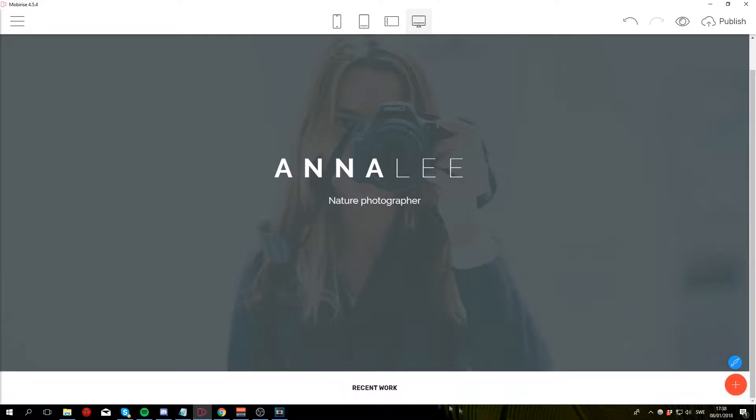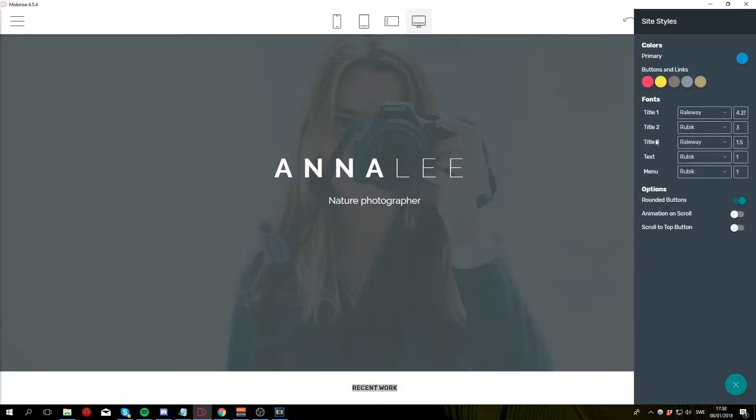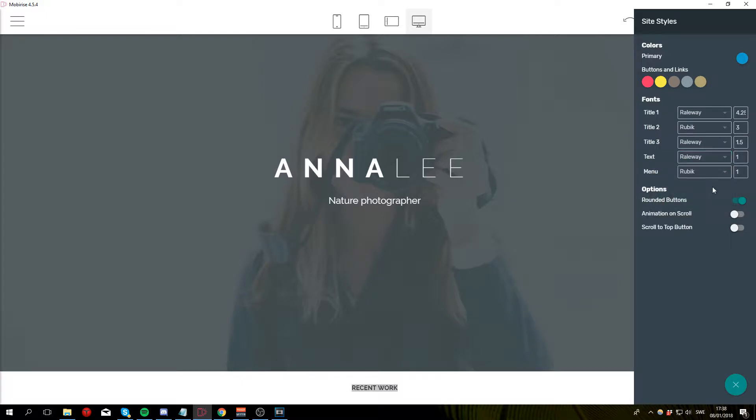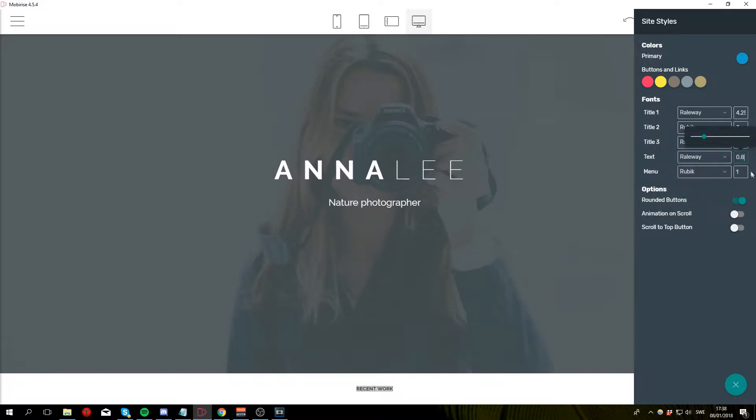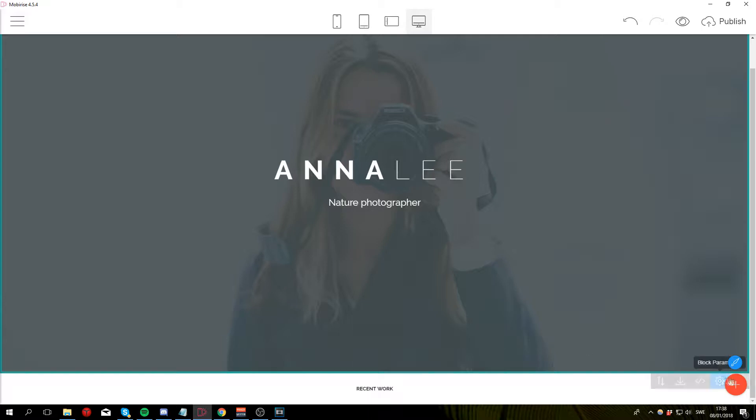Okay now let's change the font of the text to match the rest of the website. So go to edit site styles, text, railway, and I'm also going to make it a little bit smaller. So 0.8 and that should take care of this little bar for us.